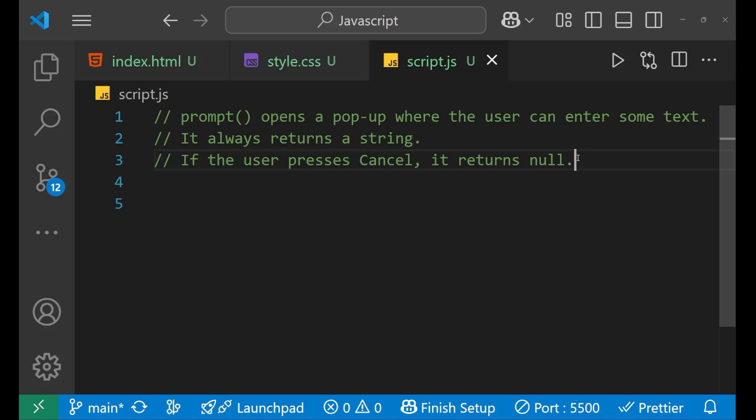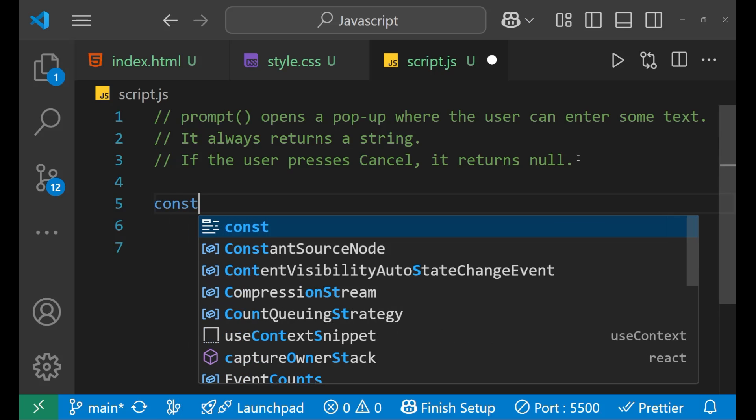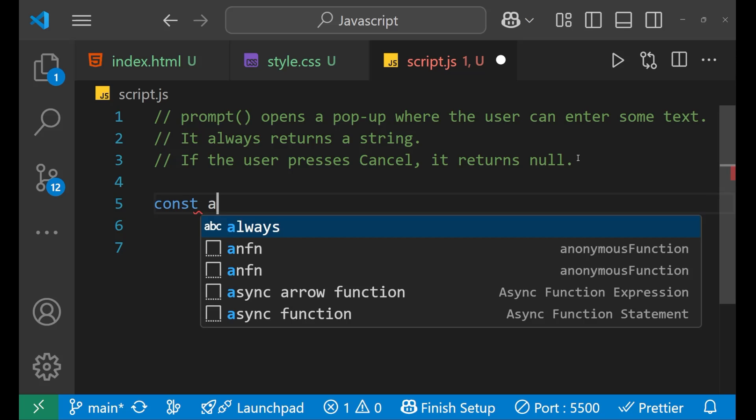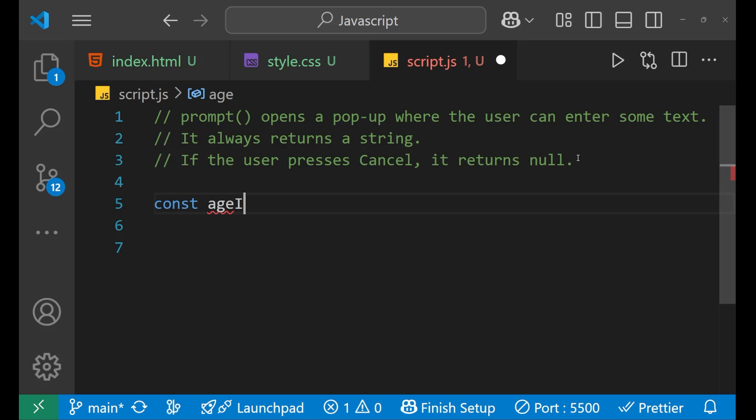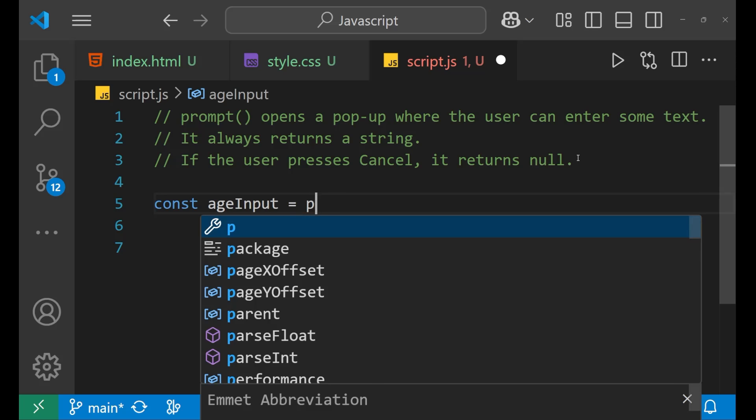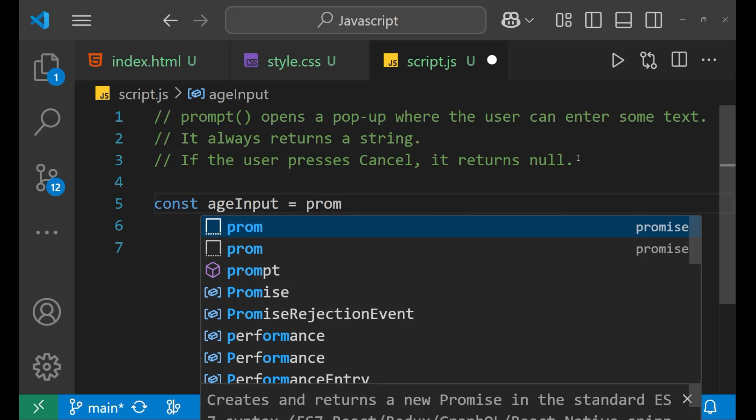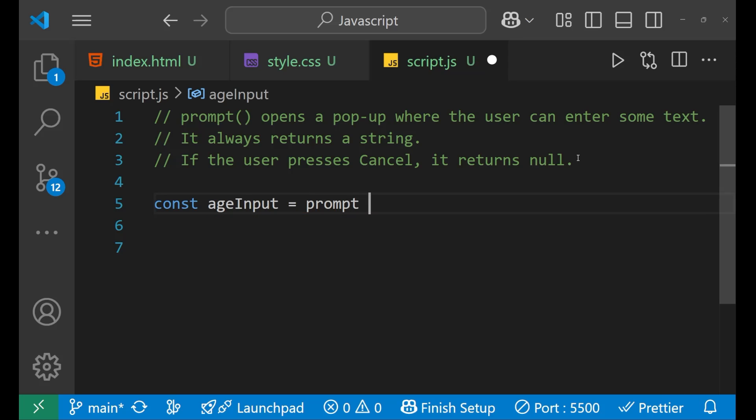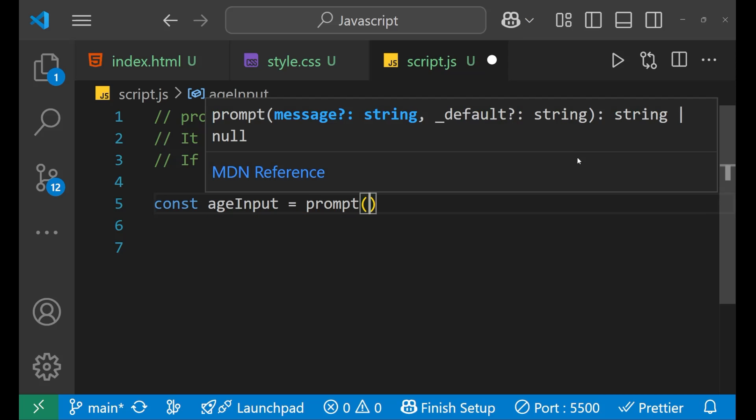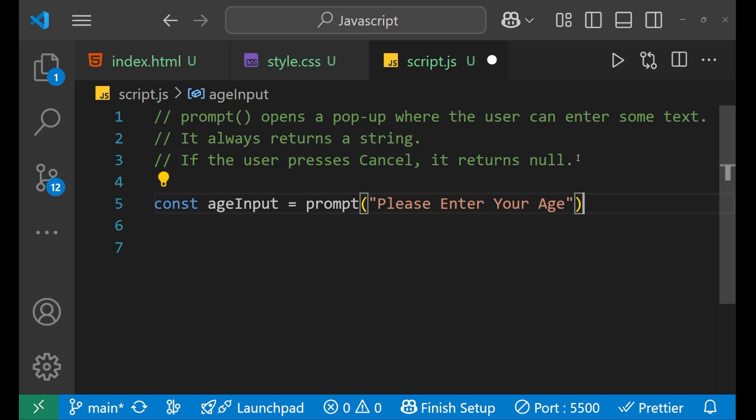So we can use that null in our conditions and we are going to use that further. So let's start. Let's take a variable: const ageInput equals to prompt, and inside of this, please enter your age.